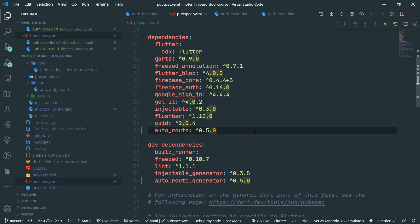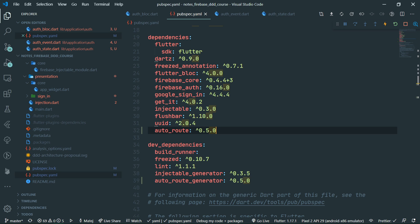Auto route and injectable are both from the same author, Milad Akkari — hopefully the name wasn't butchered. Now because we have just updated pubspec.yaml, we need to rerun the build command. We are going to set up our router.